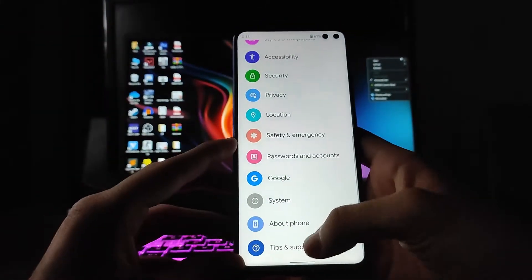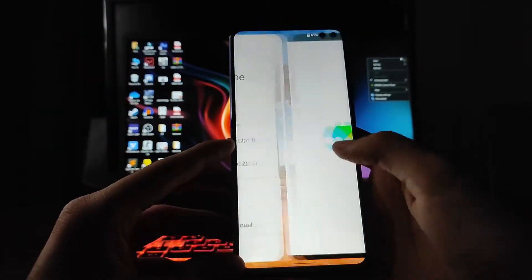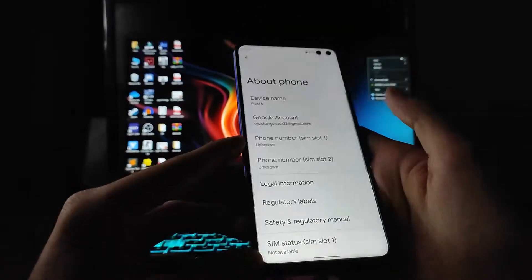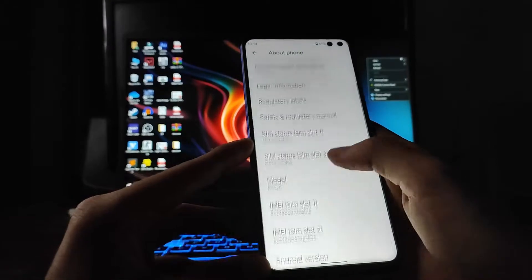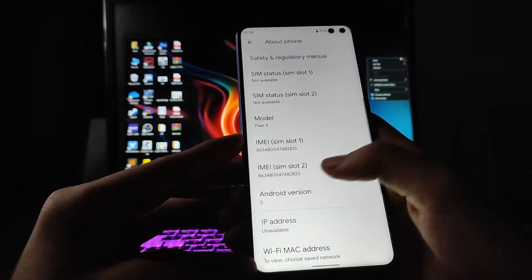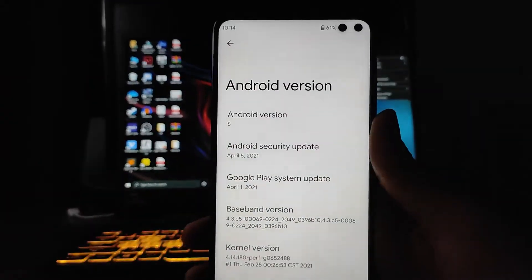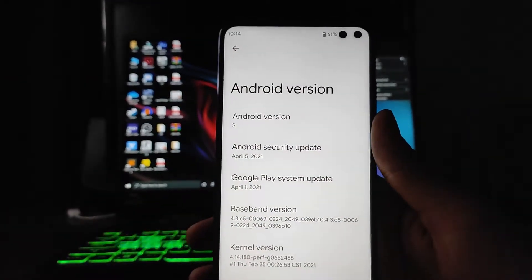Hello guys, welcome back to my channel. Today we are going to see Android version 12 on this Poco X2, so let's begin.